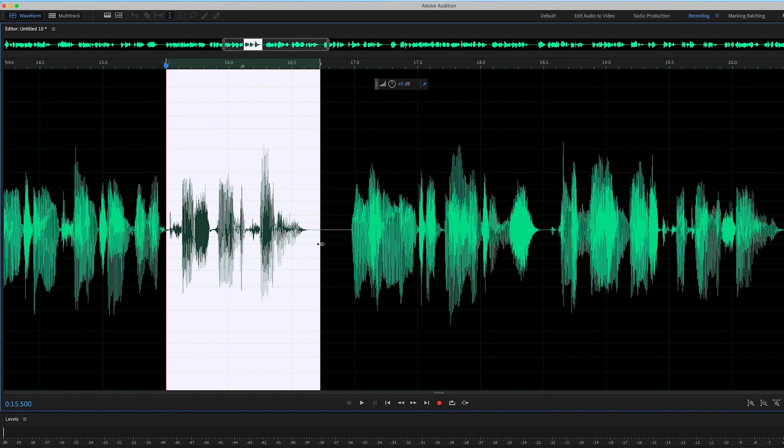So right now I have two options to fix it. I could redo this line, which sometimes I do, or I can use a tool in Adobe Audition to remove it. That's what I'm going to do for this one.